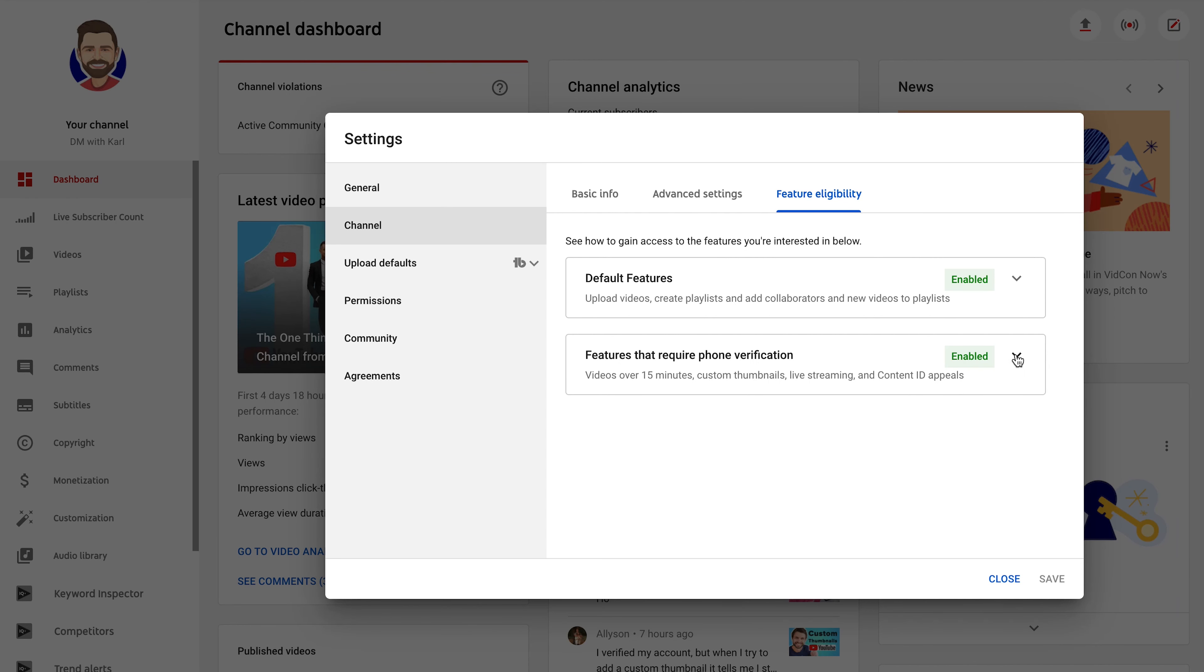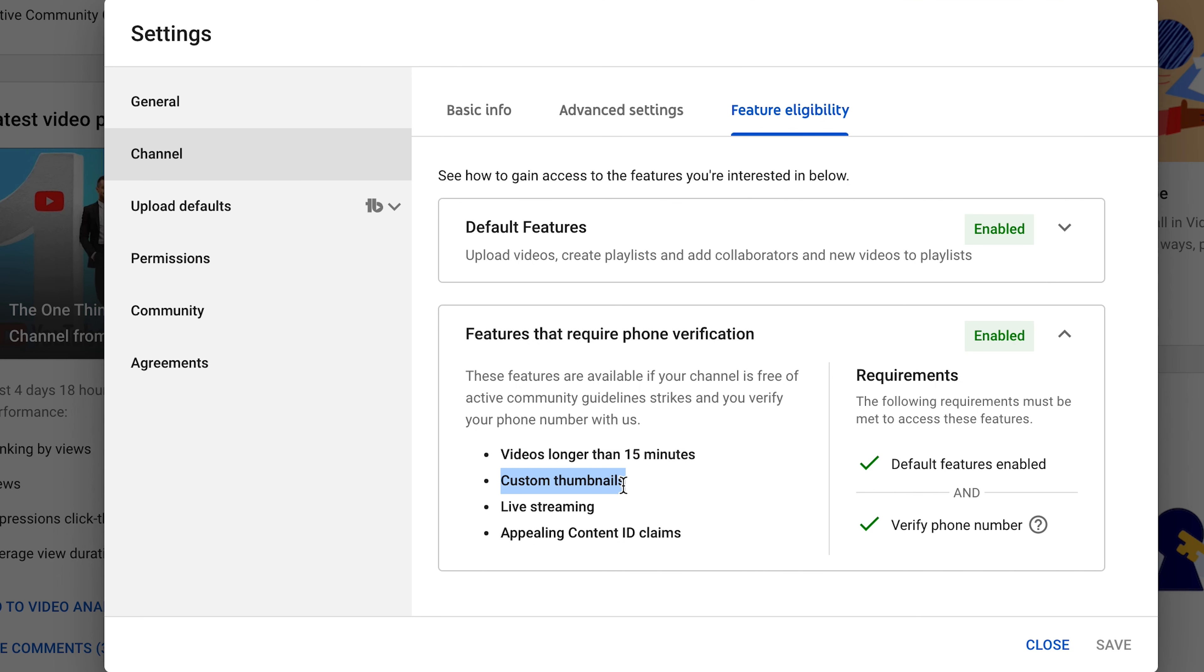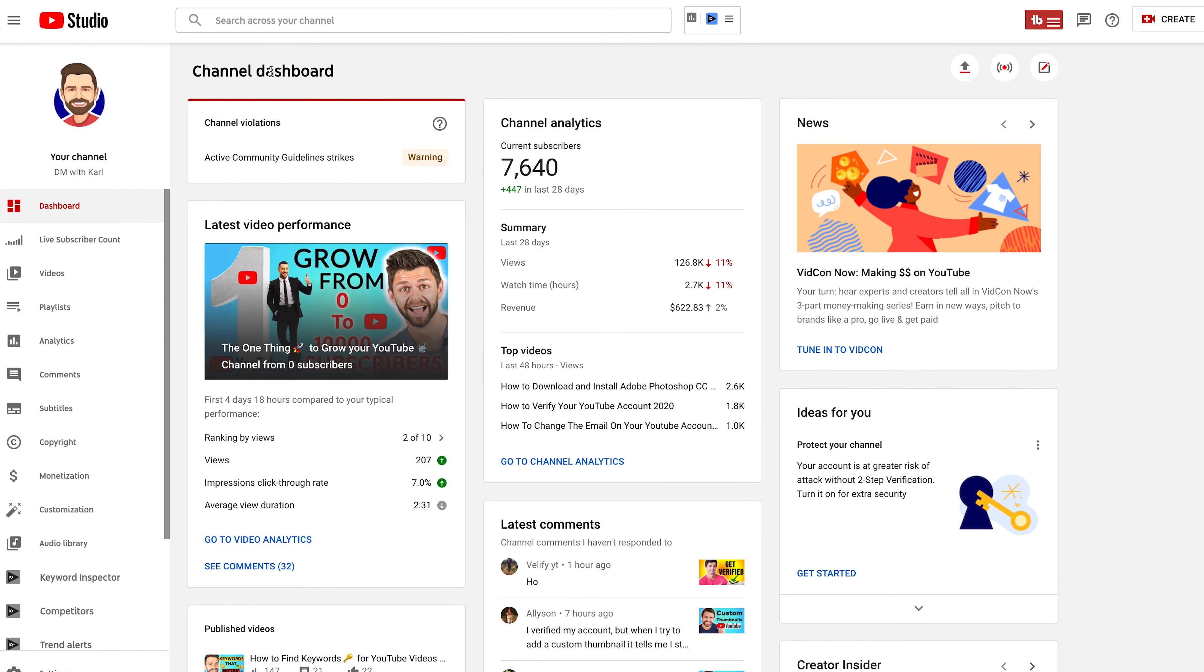It's one of the most important things that you need to do in order to get access to custom thumbnails and be able to upload videos longer than 15 minutes. Let's jump onto the computer and let me show you how you can check if you are verified.